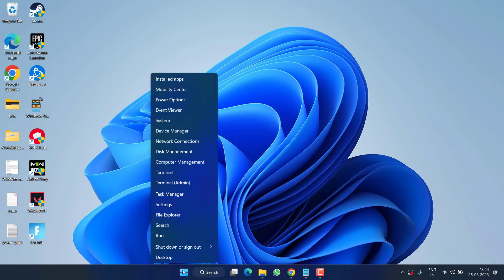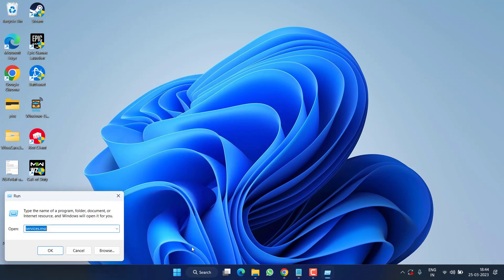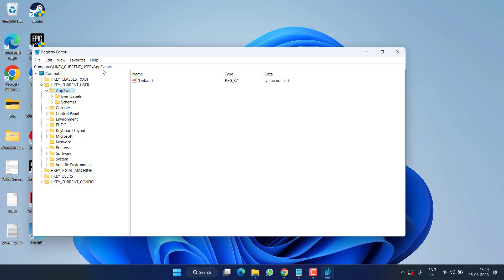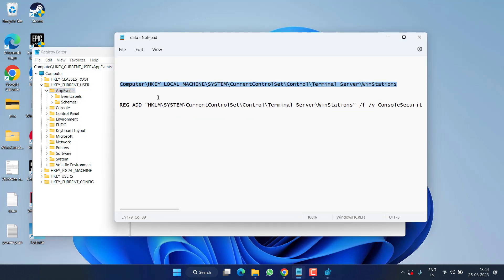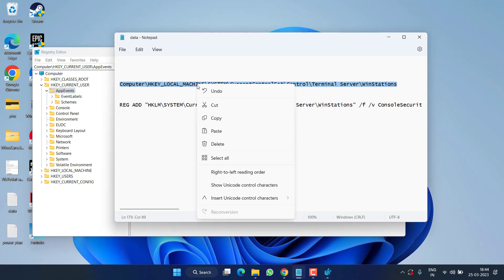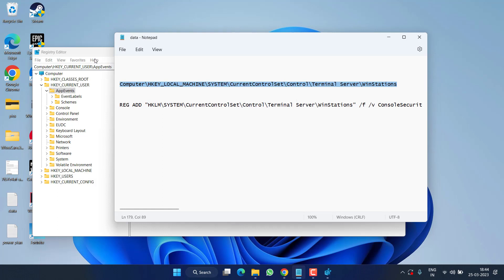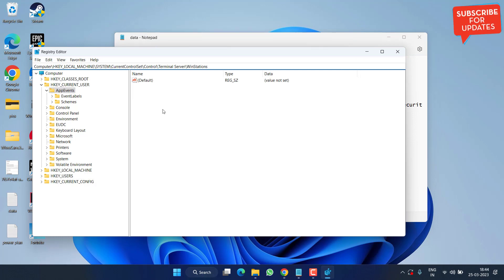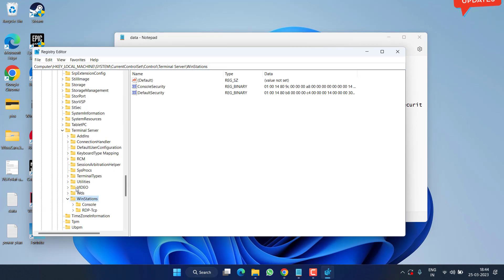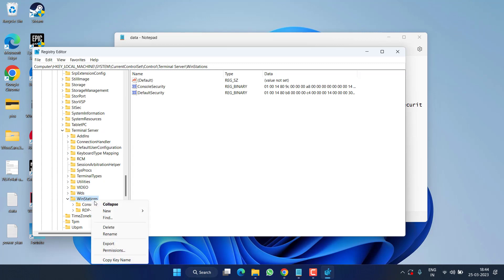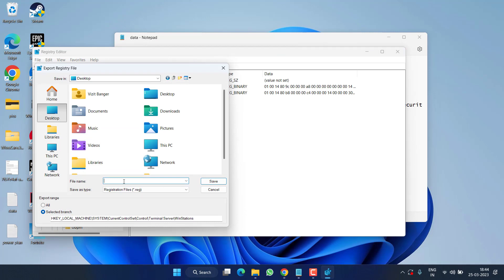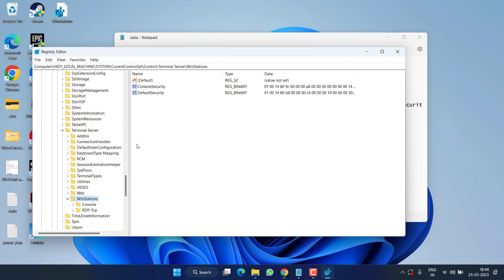If that also failed, right-click on the Start menu and choose Run. This time type 'regedit' and hit Enter. In the address bar, paste the registry path — this path will be shared in the video description. Copy it, paste it using Ctrl+V, and hit Enter. Under WinStations, right-click and select Export.